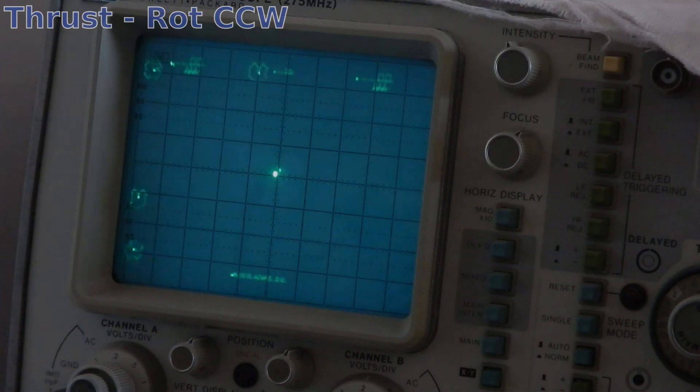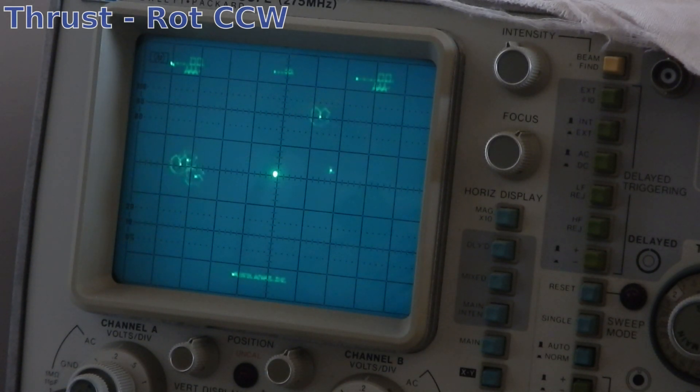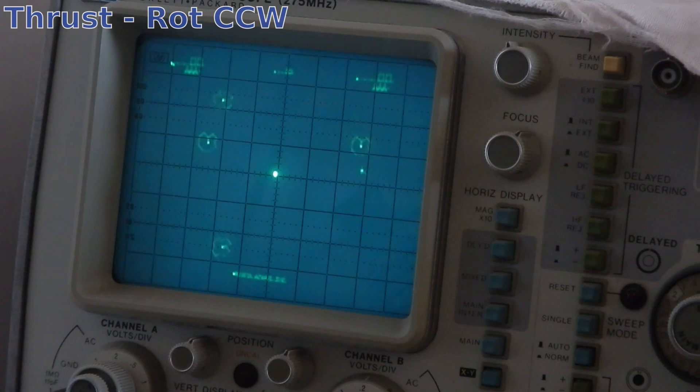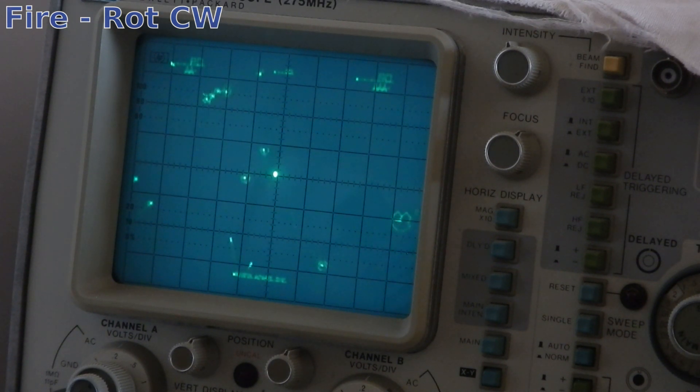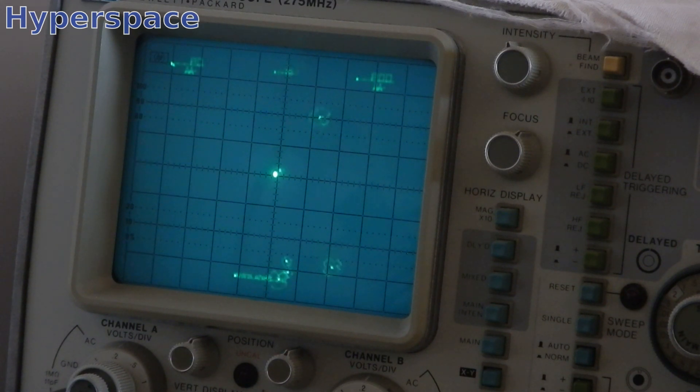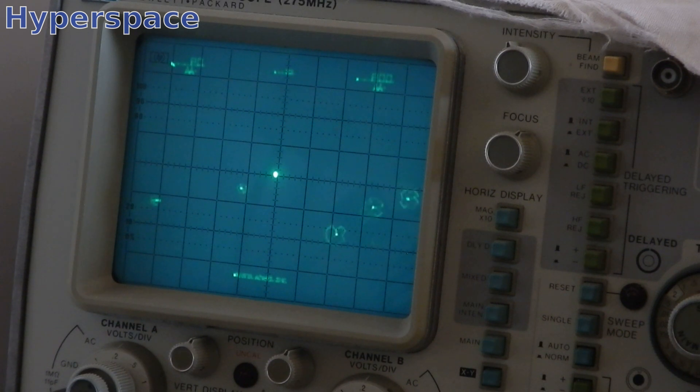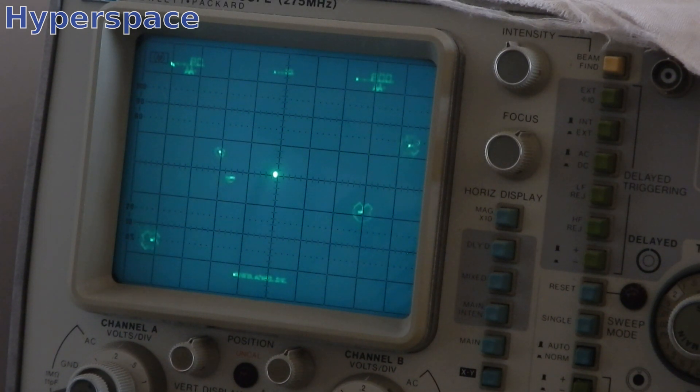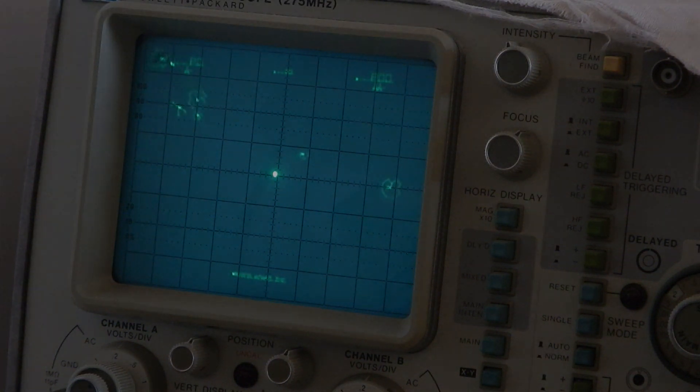Because the game and sounds seem now working fine, I've tested all the game inputs. Everything looks good.